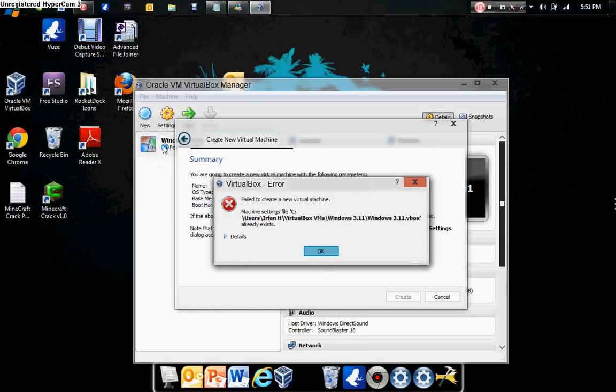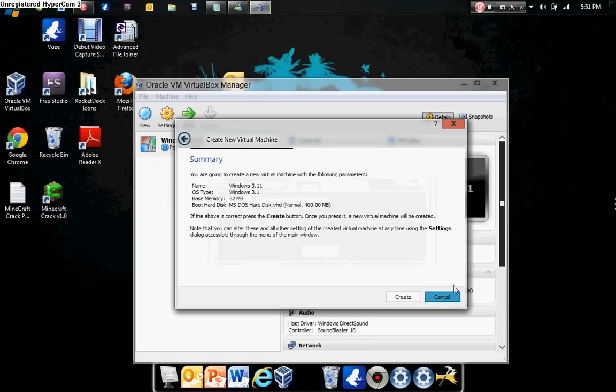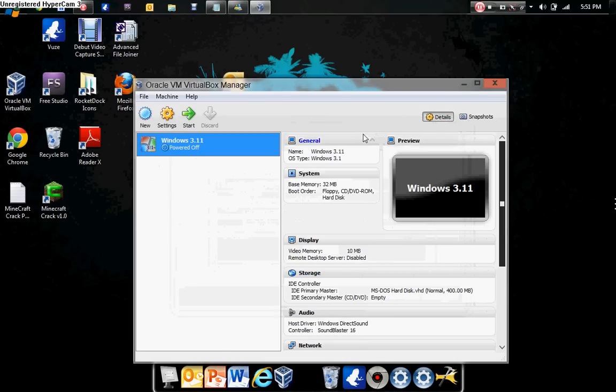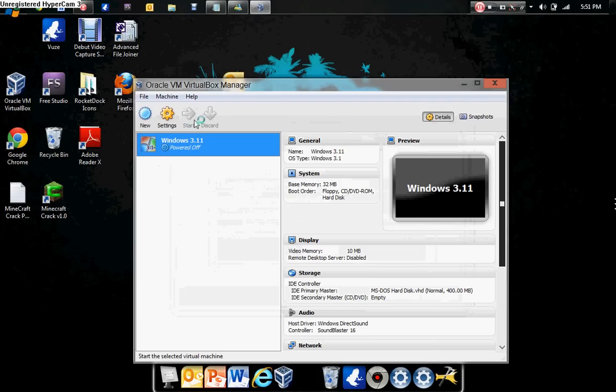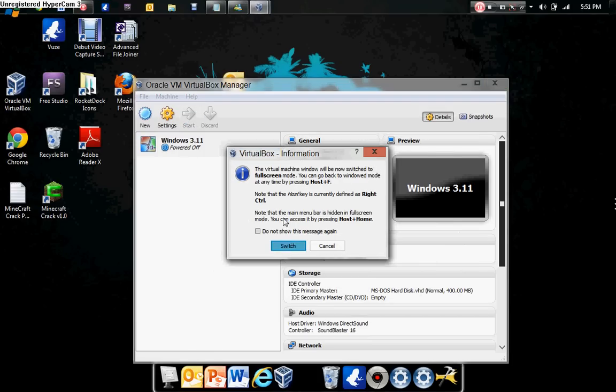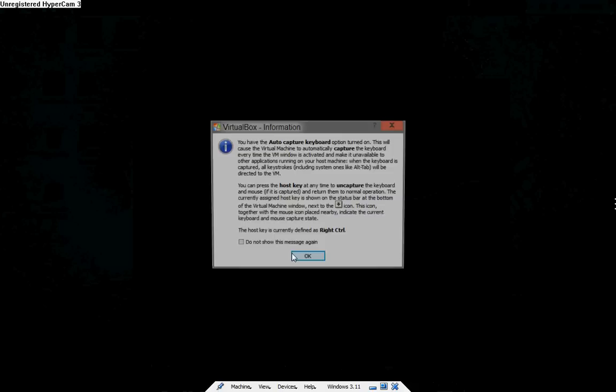Now I've already got it here, so just OK, cancel. When you've made it, just press Start.